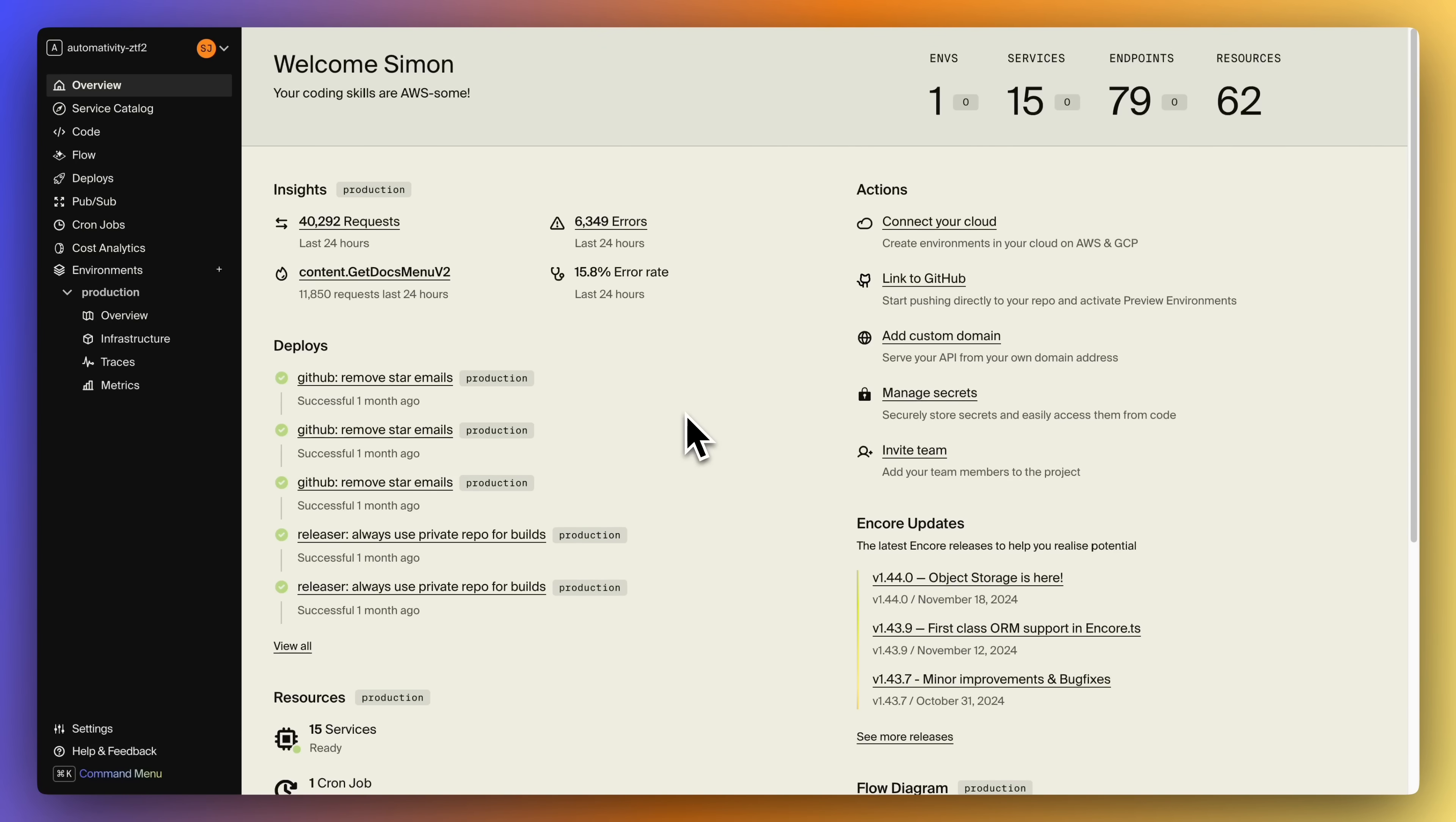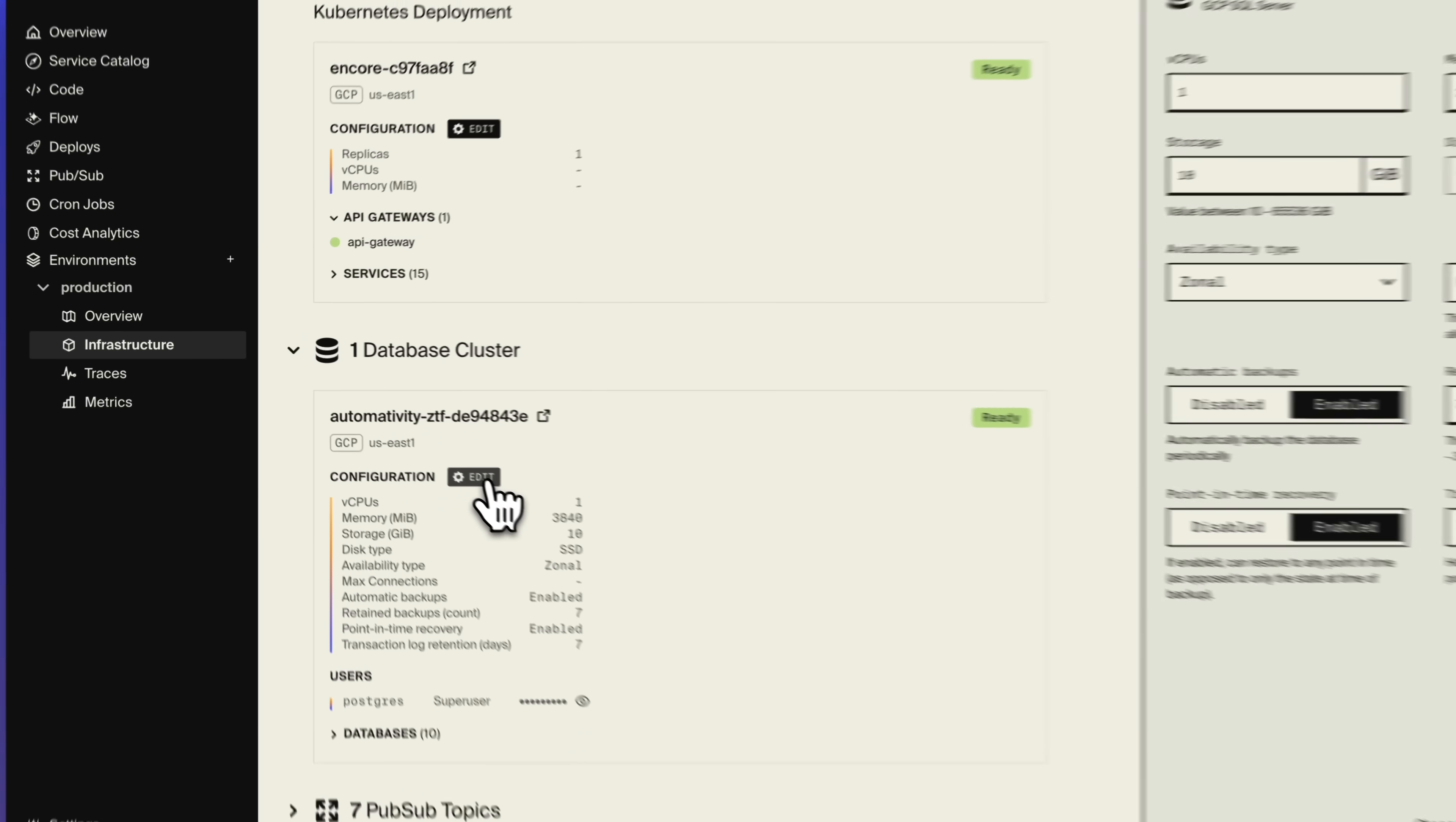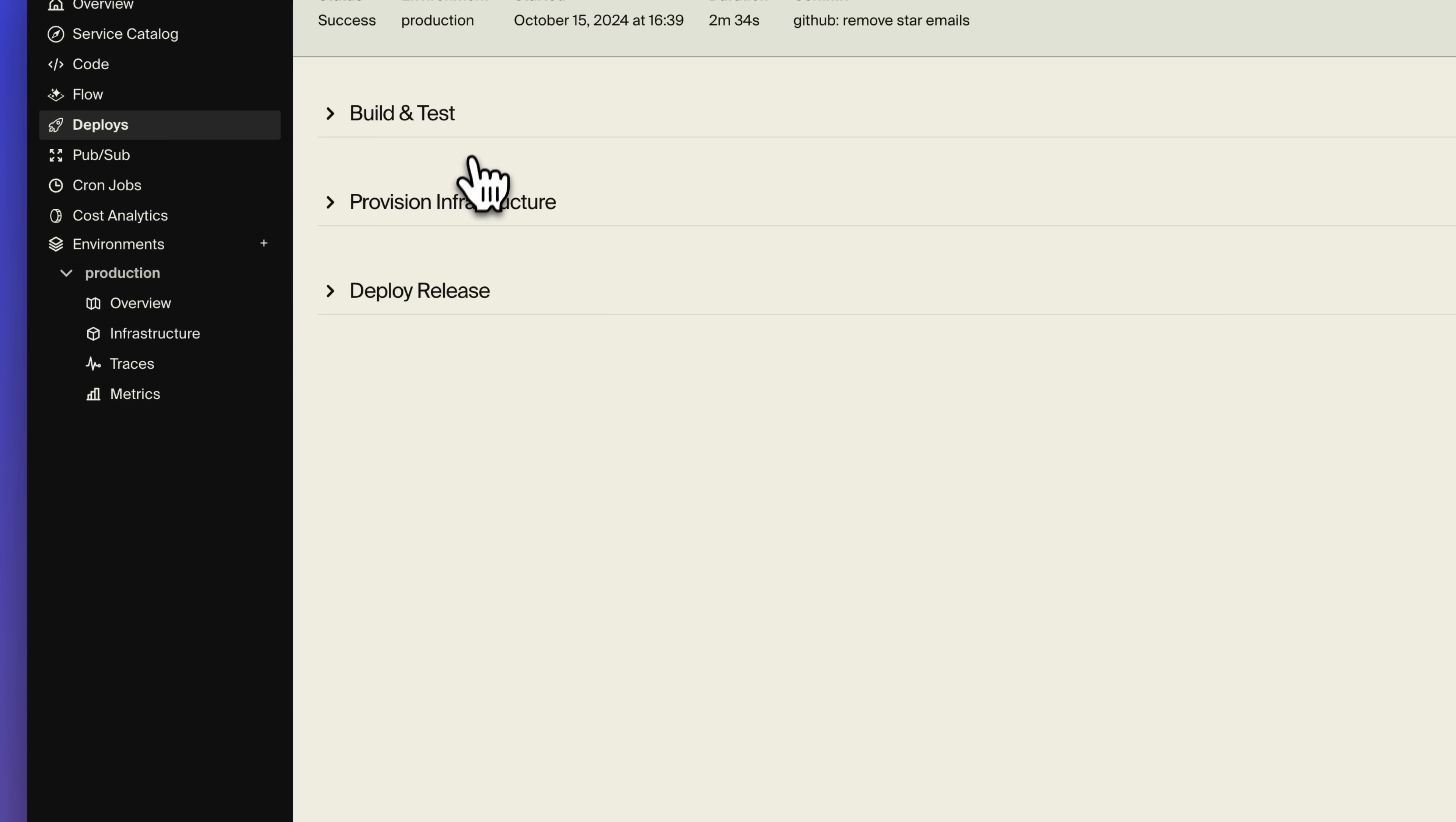But if you don't feel like managing this stuff manually, you can use Encore's cloud platform which automates setting up the needed infrastructure in your own cloud account on AWS or GCP. And it comes with built-in CI-CD, so you just need to push to deploy.